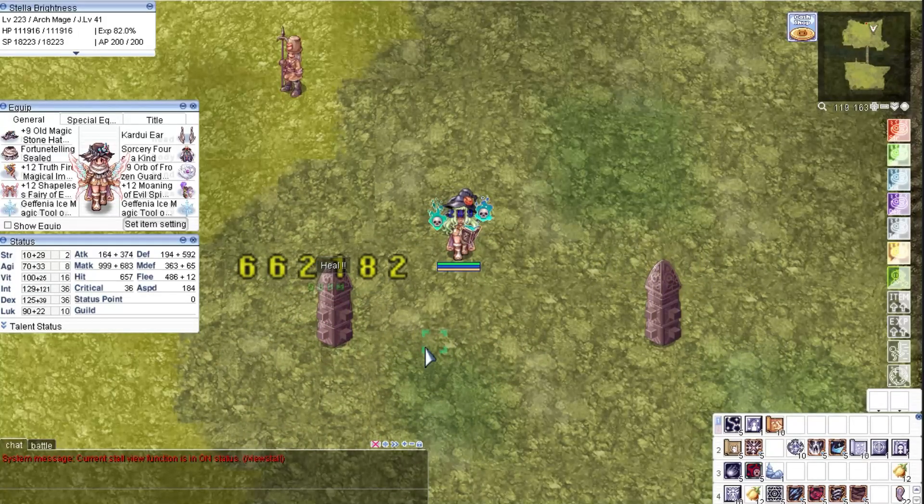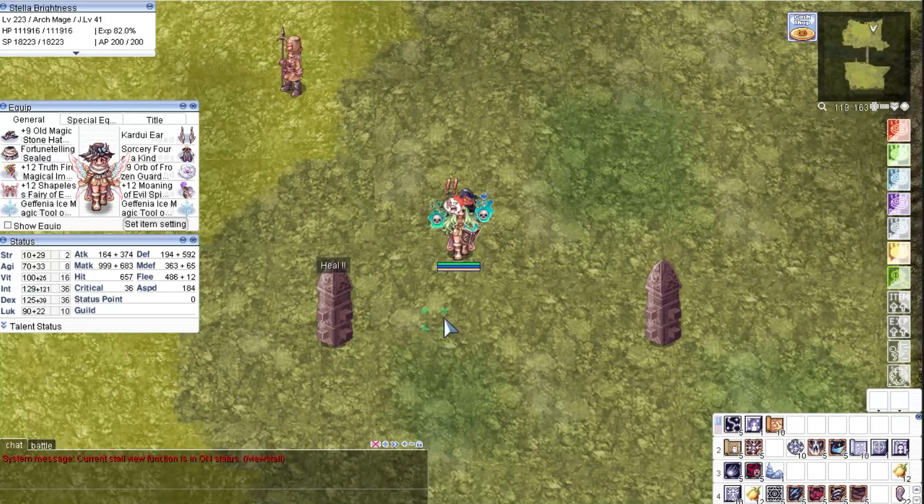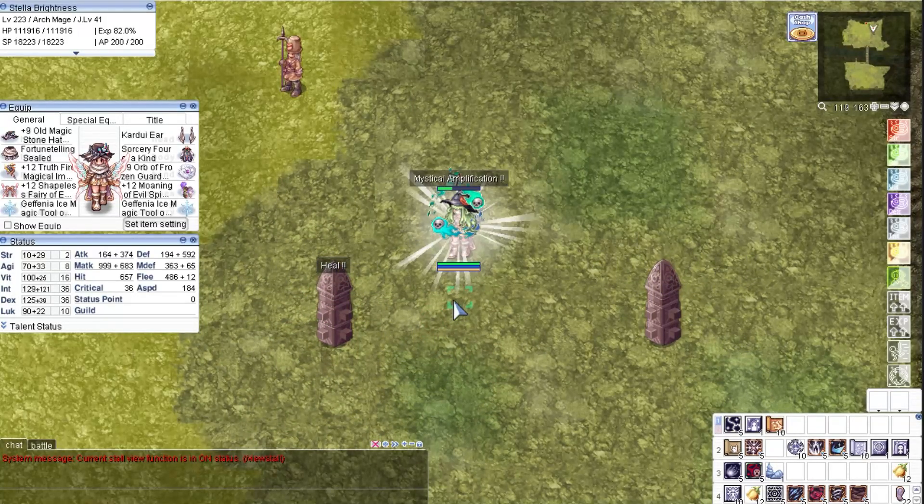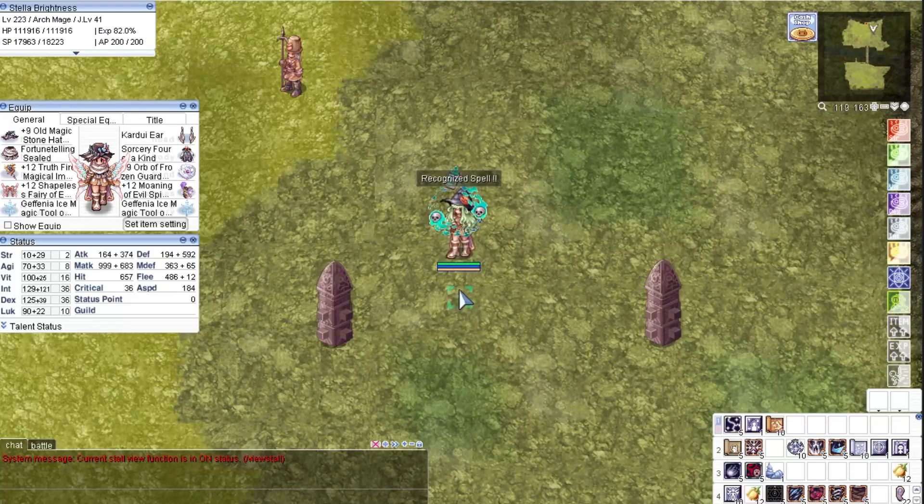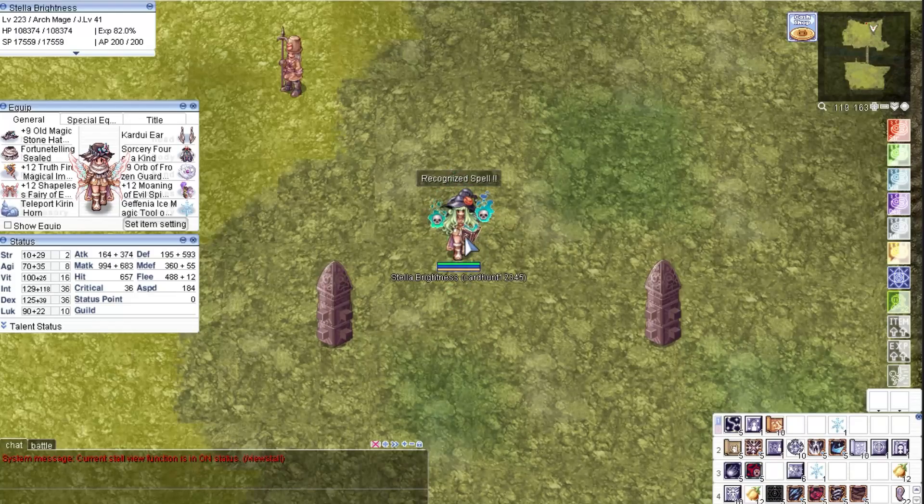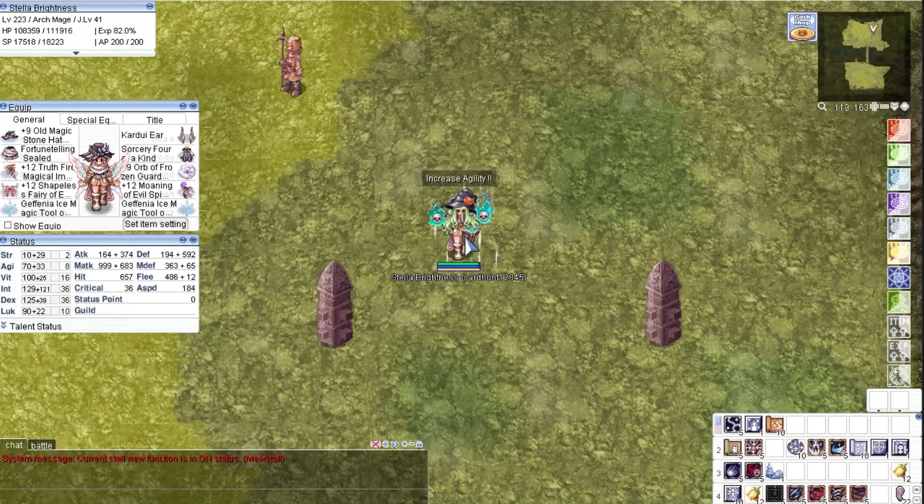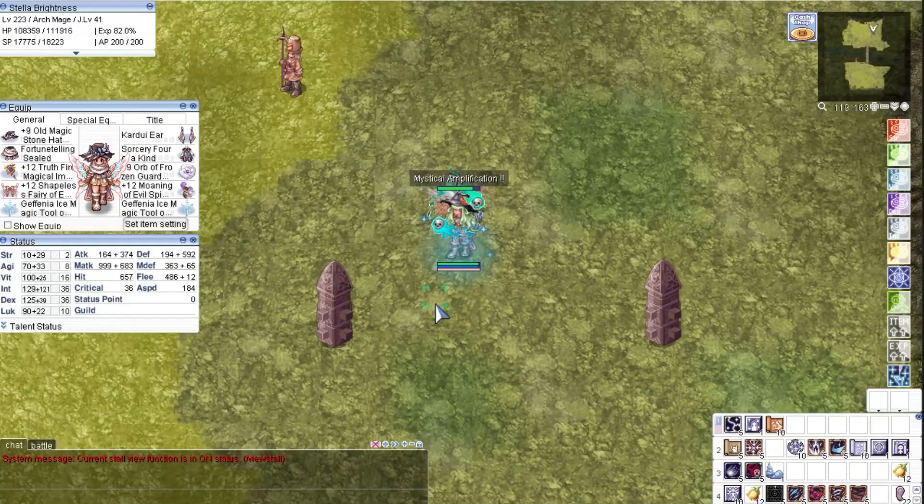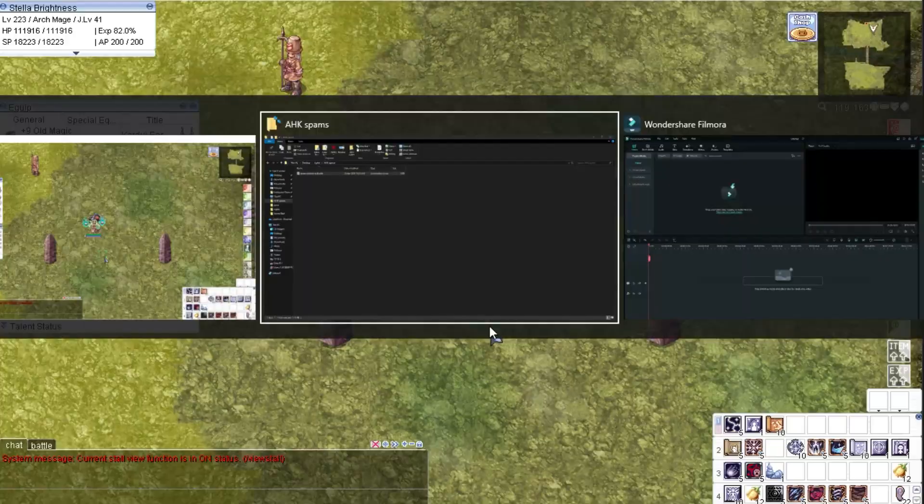So satisfying to see all those magic effects without tiring our fingers. This can be done better if I have higher attack speed, but this is already good enough for me.